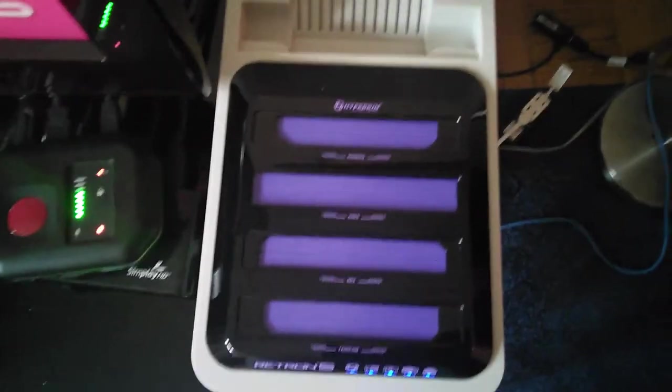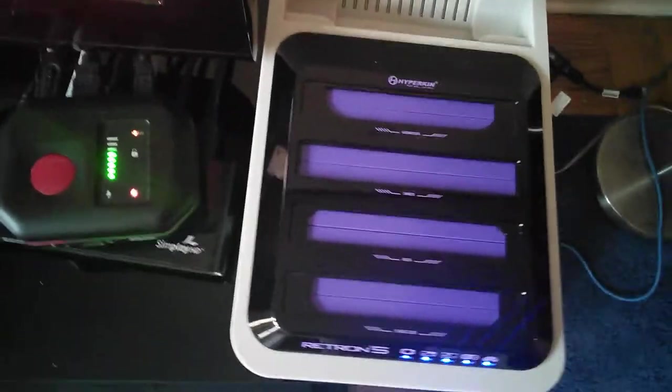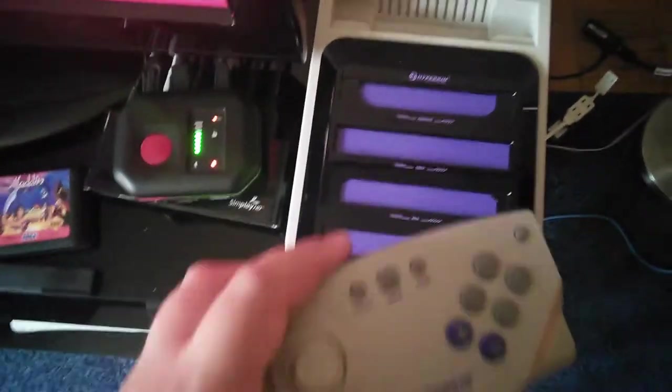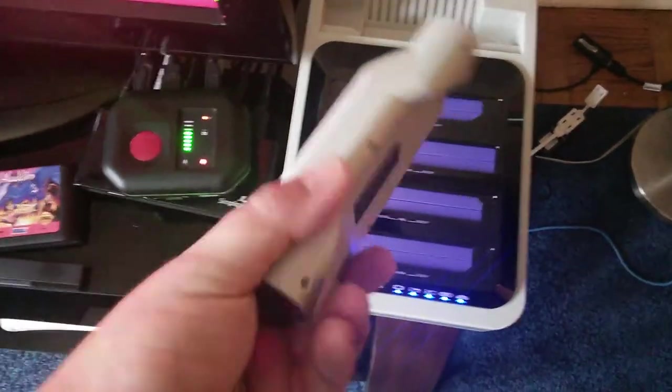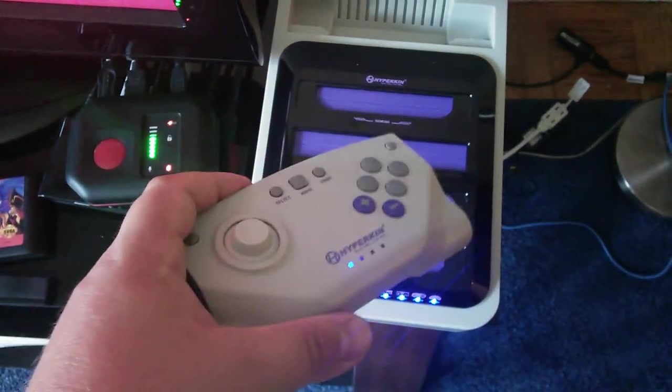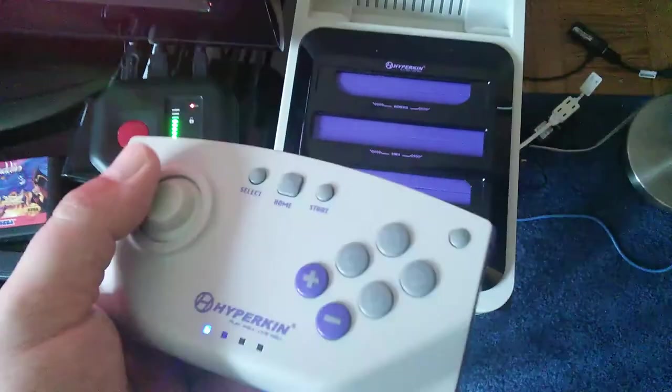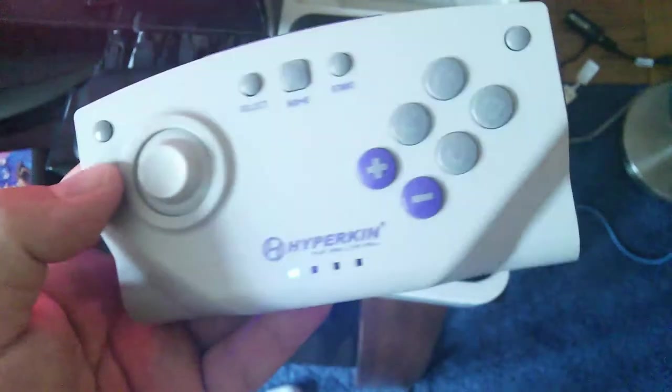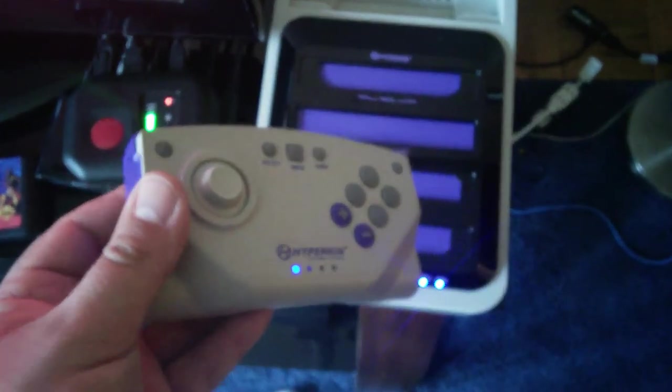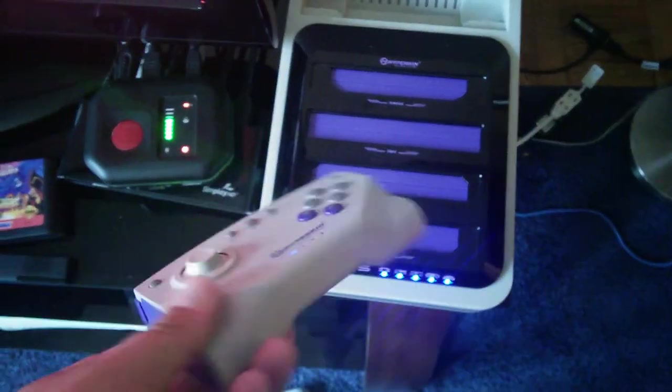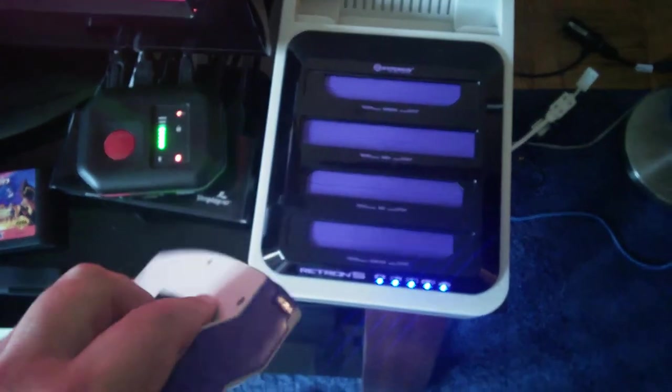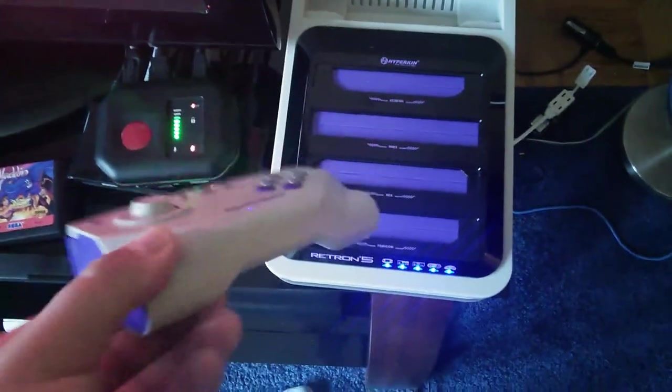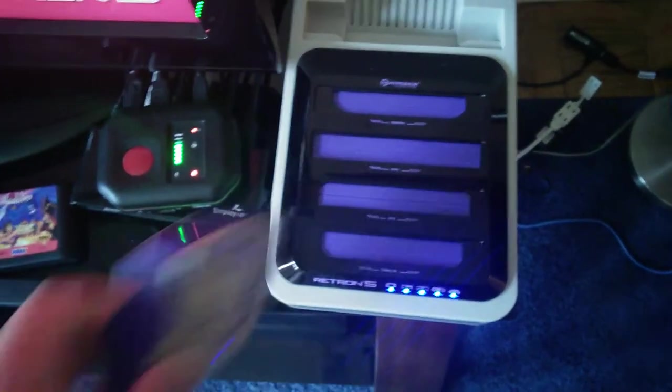Now there's a controller for this thing. It's a piece of garbage, basically. I mean it works, you can use it, it's very uncomfortable to use and hard with some games. So yeah, that's the controller. You can use the original controllers with this though, that's the good thing.